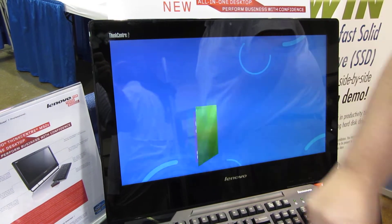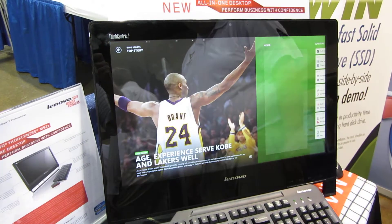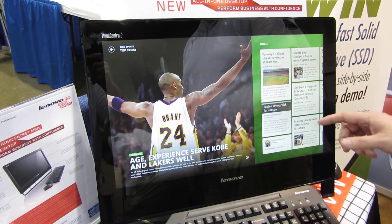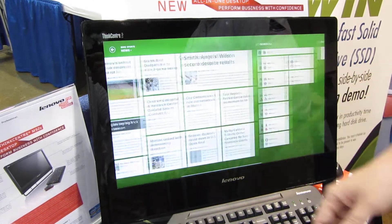We've also got sports information — the same kind of thing for all of you out there that are sports guys.